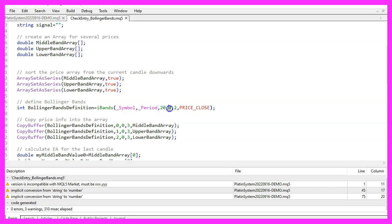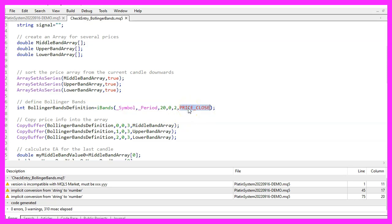Parameter 4 is a shift value. We don't need that, so we set it to 0. Parameter 5 is for the deviation. We set it to 2, because that is the default value. And in the last parameter we can define that we want to do the calculation based on the close prices.